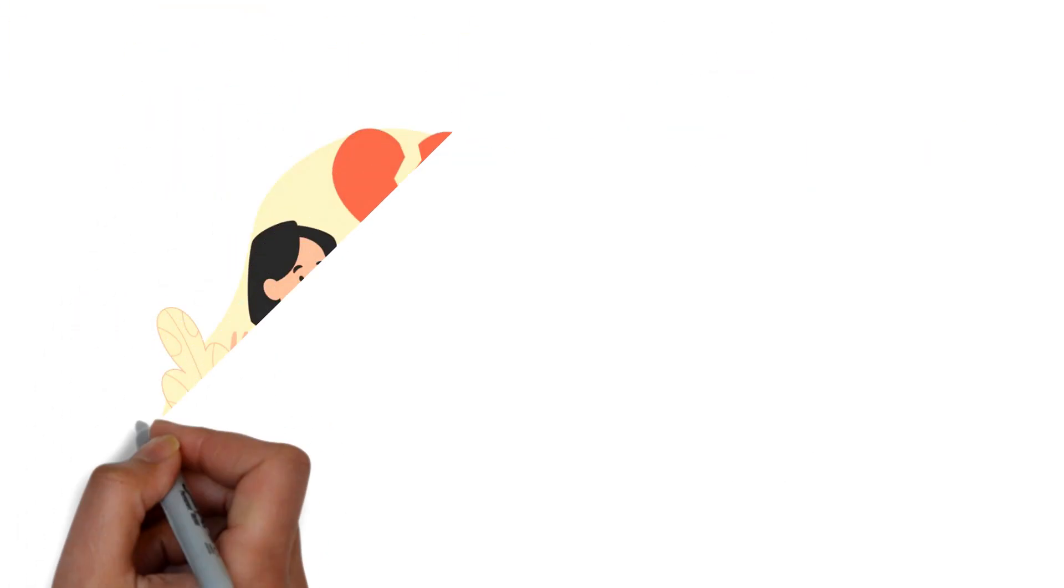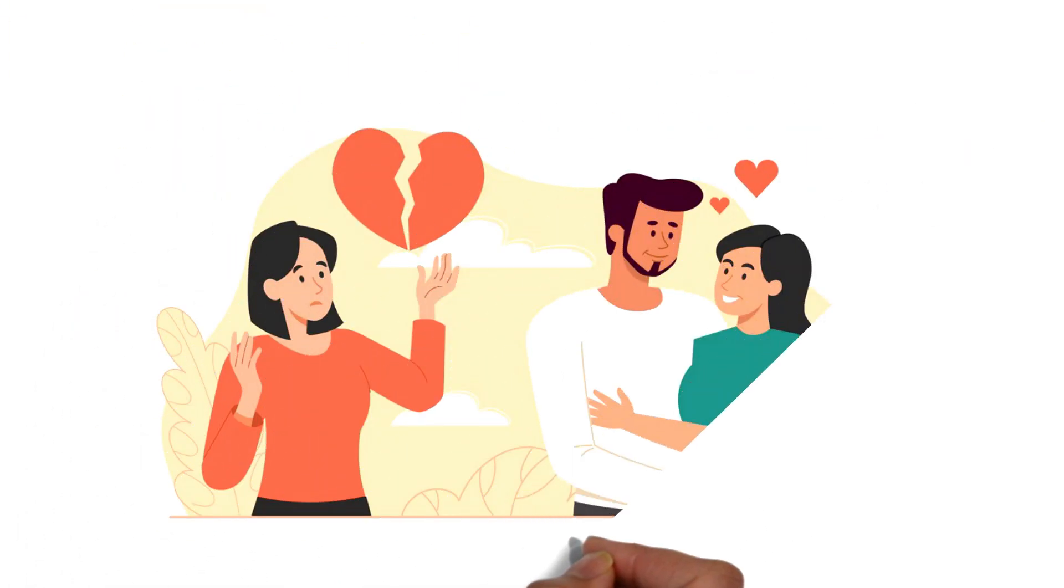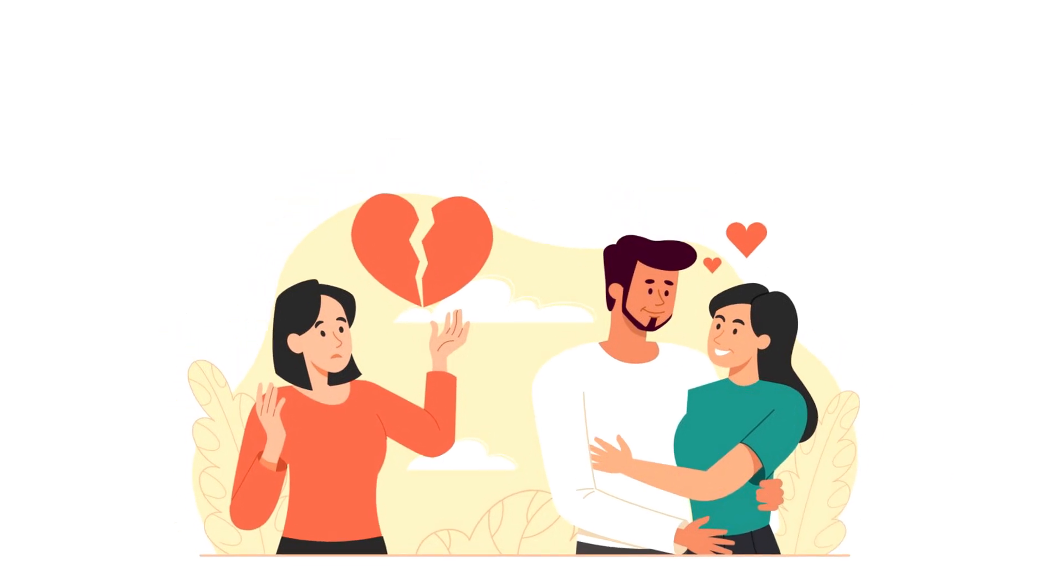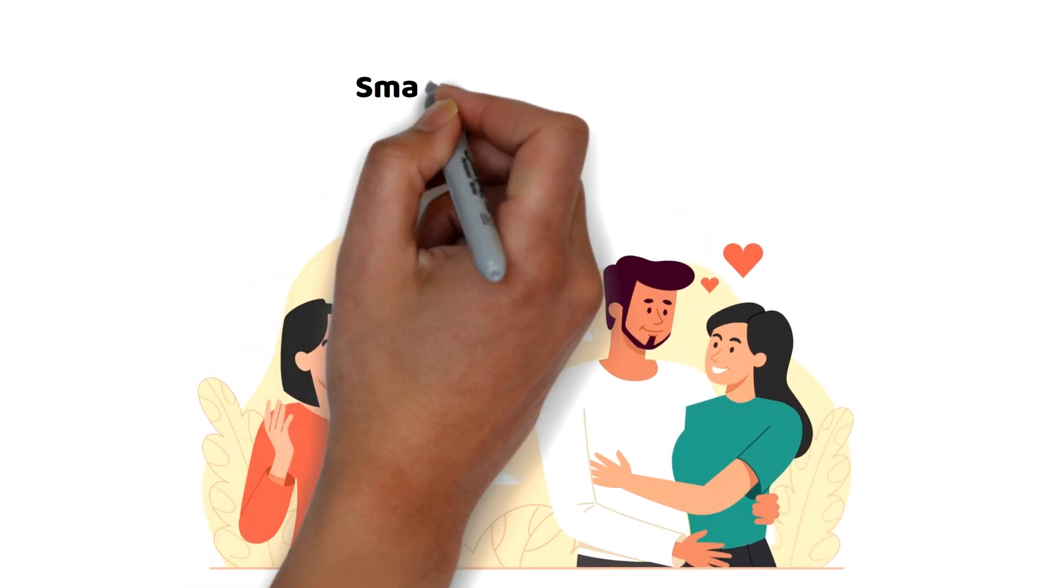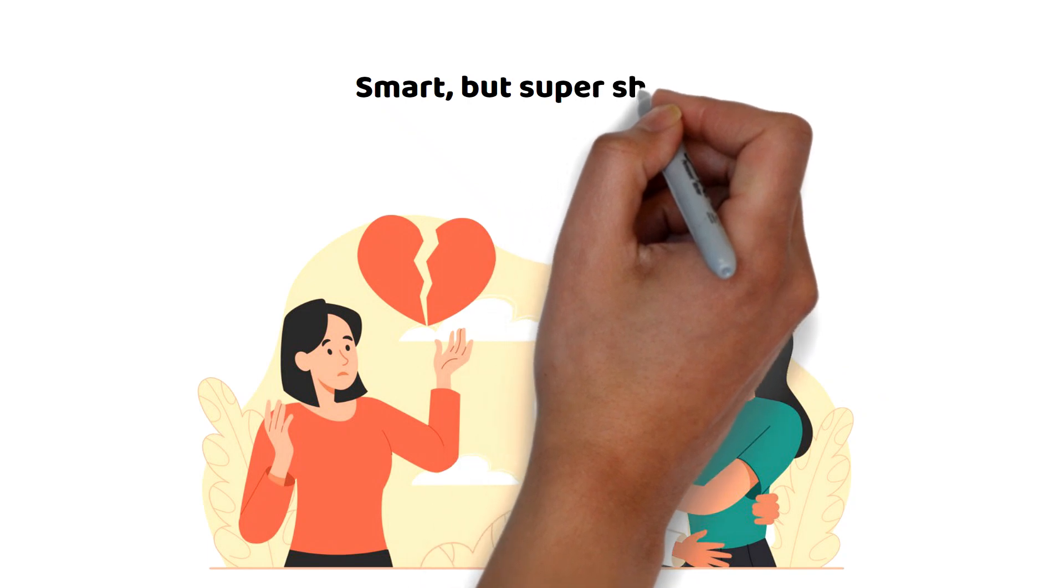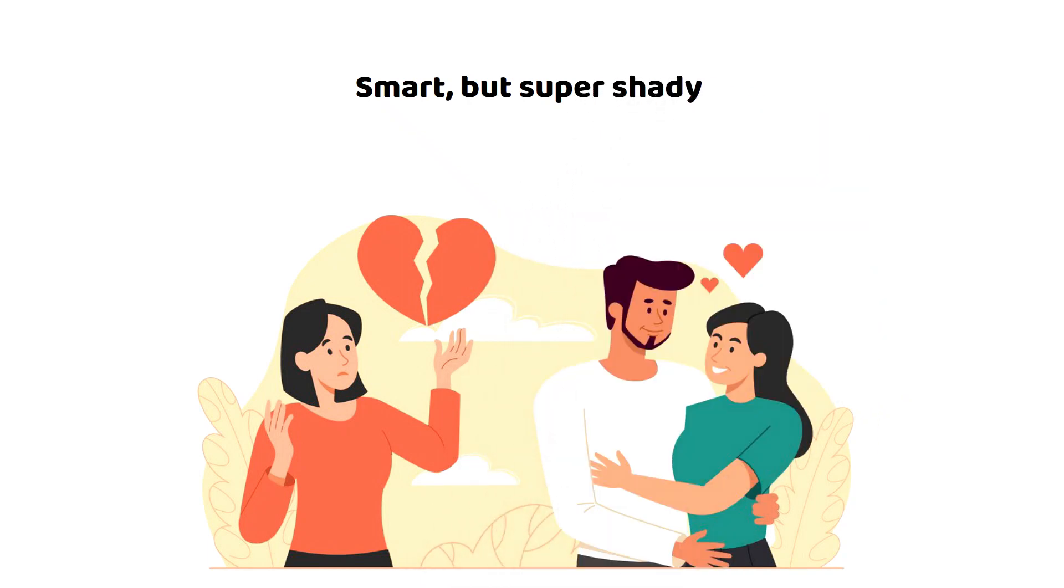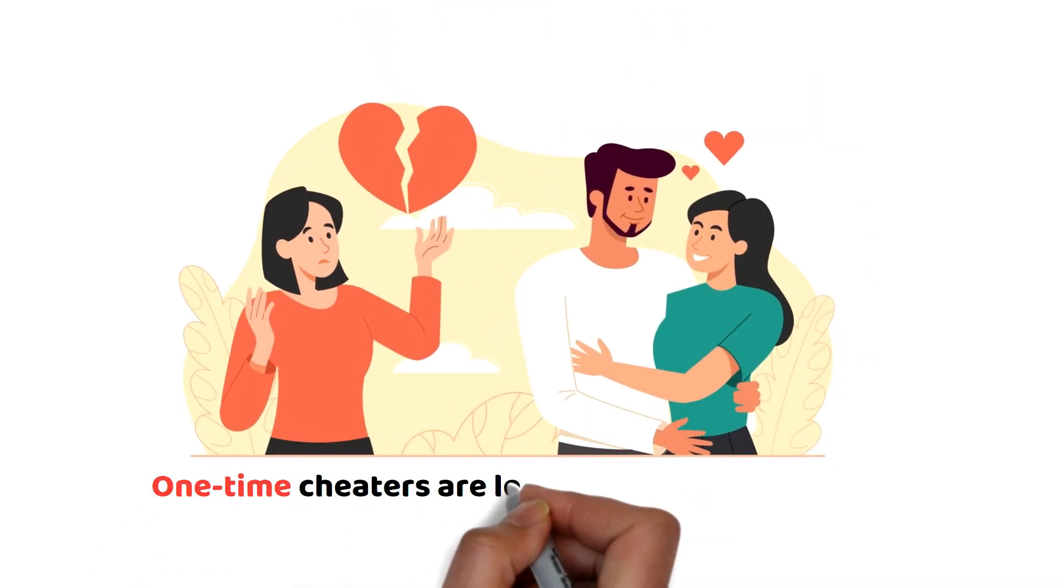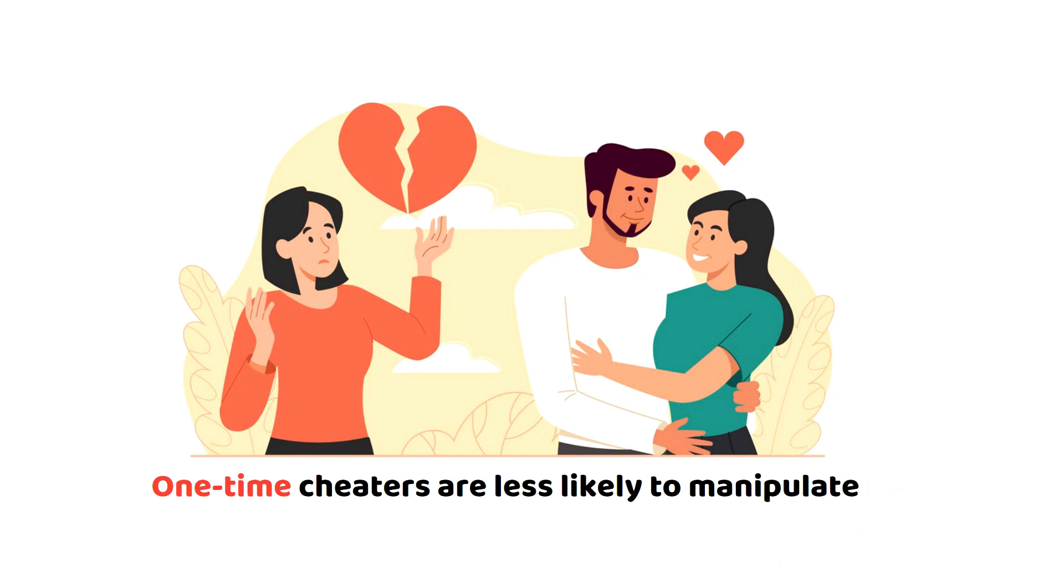Essentially, they will find a way to create time and space away from their mate early on to avoid raising suspicions later on. One-time cheaters are far less likely to try to manipulate your relationship in that way.